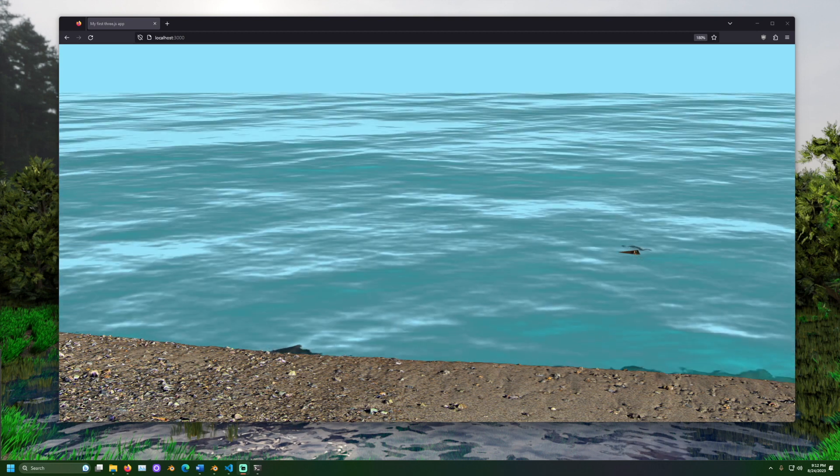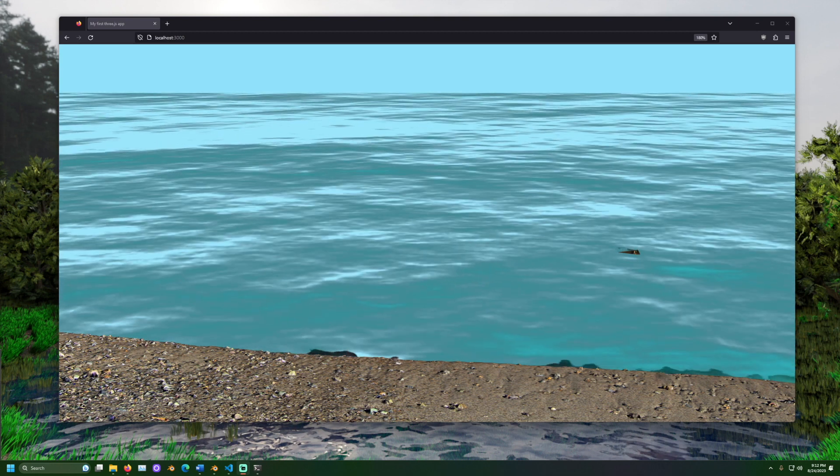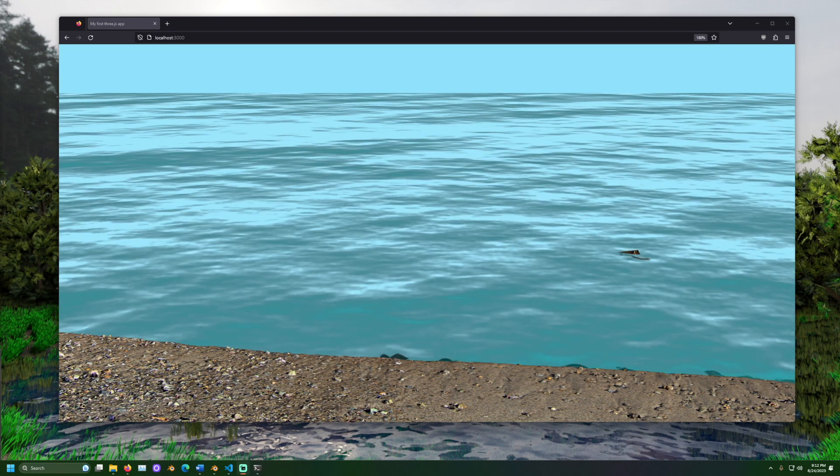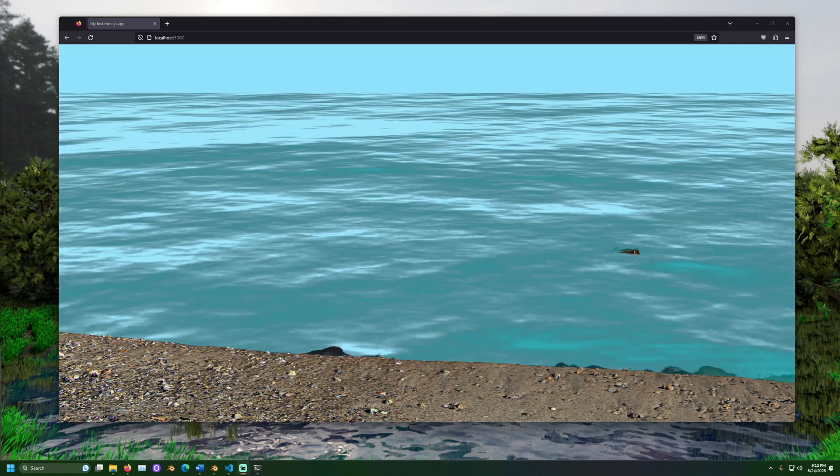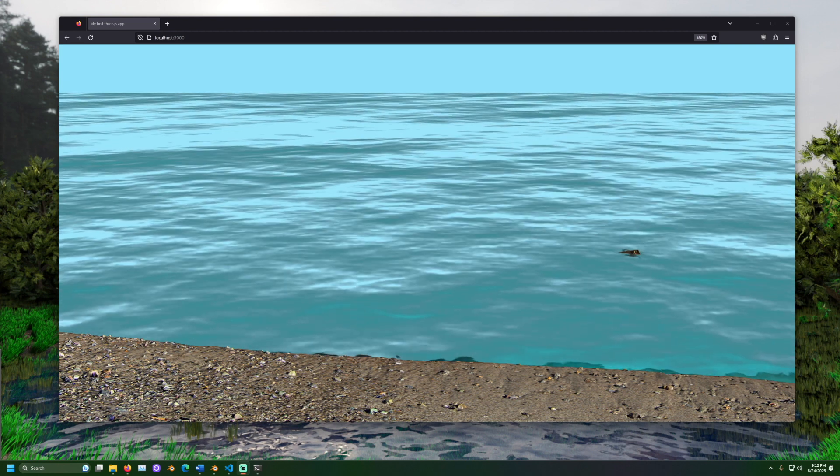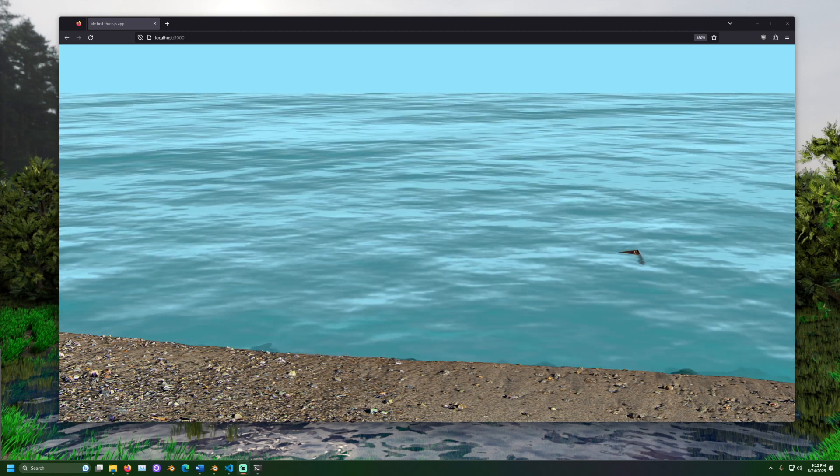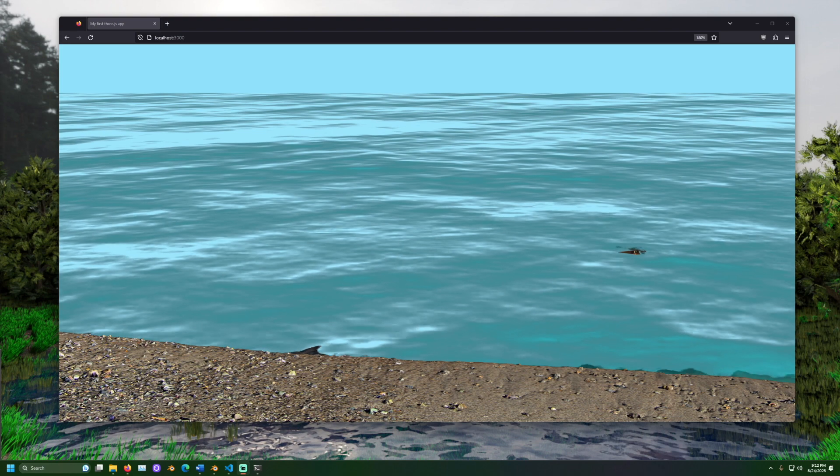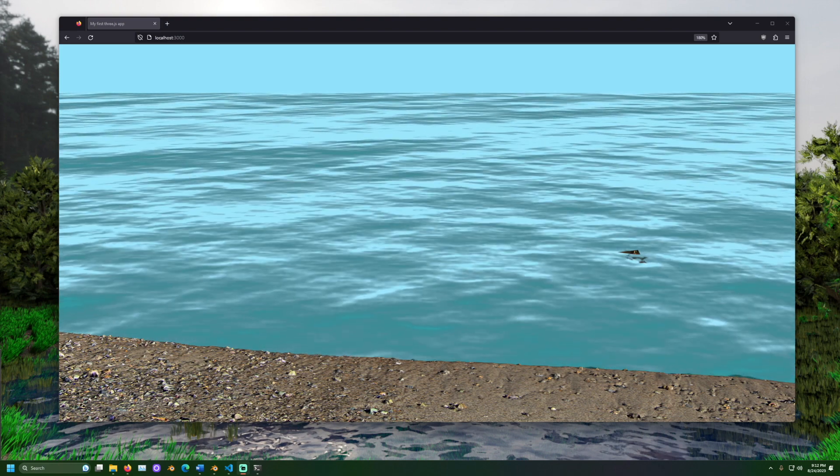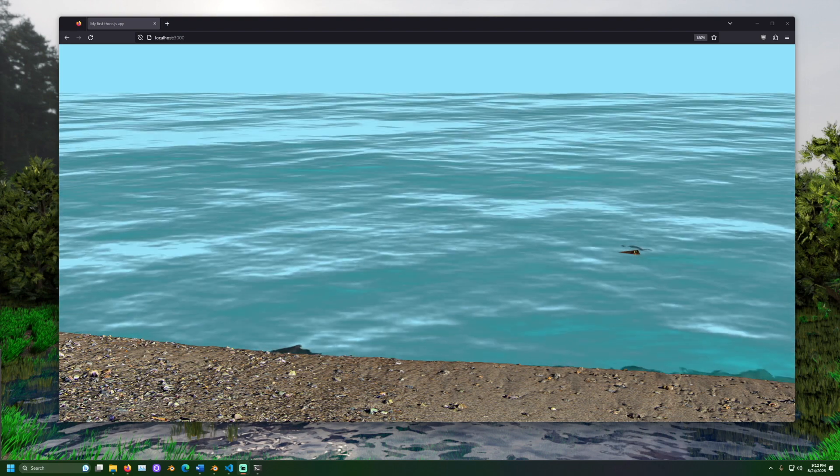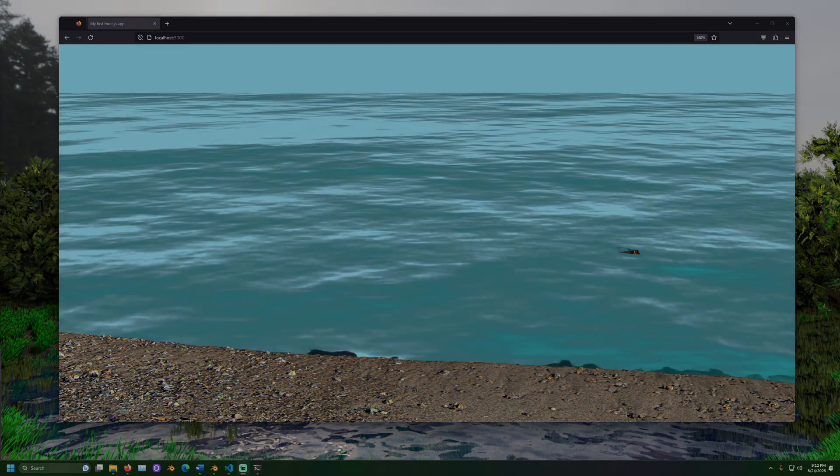And look at that! Together, we have successfully created horizontal water in 3.js. Please let me know down in the comments what you thought of this video. Have a great day, and thank you for attending class outside. I'll see you next time!